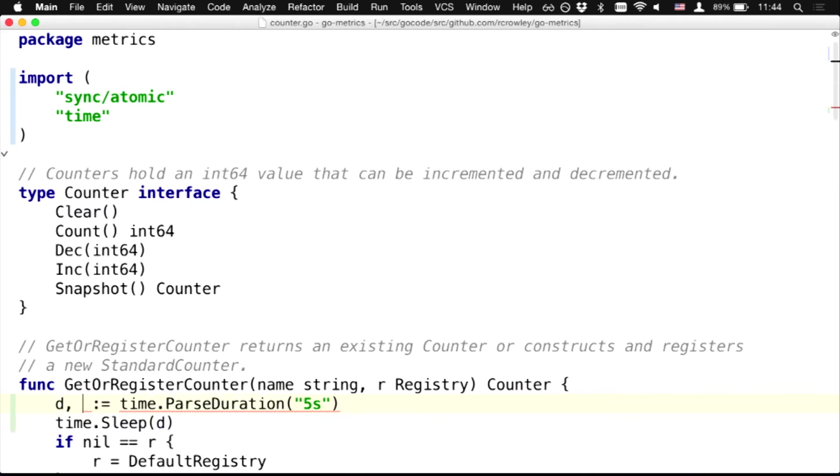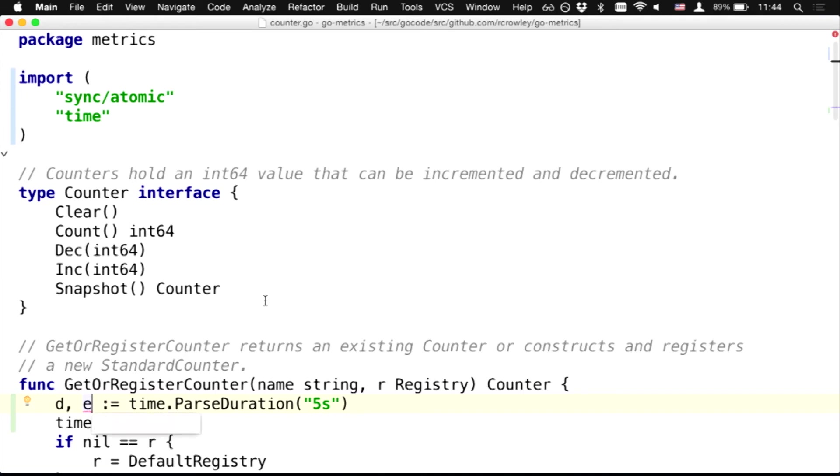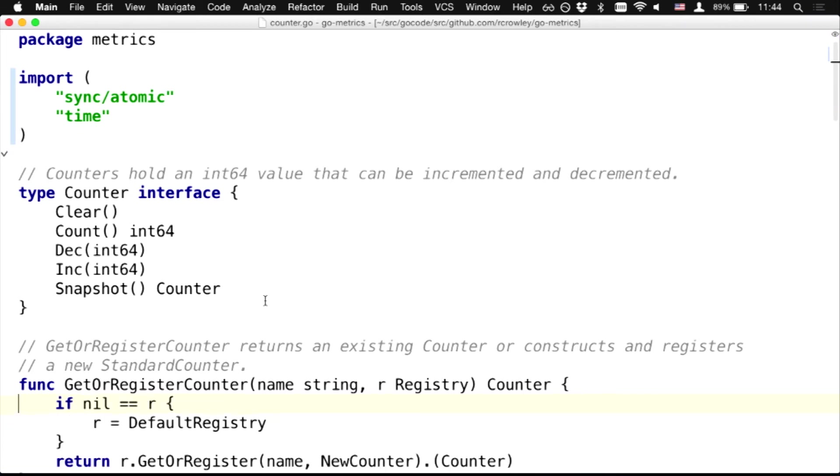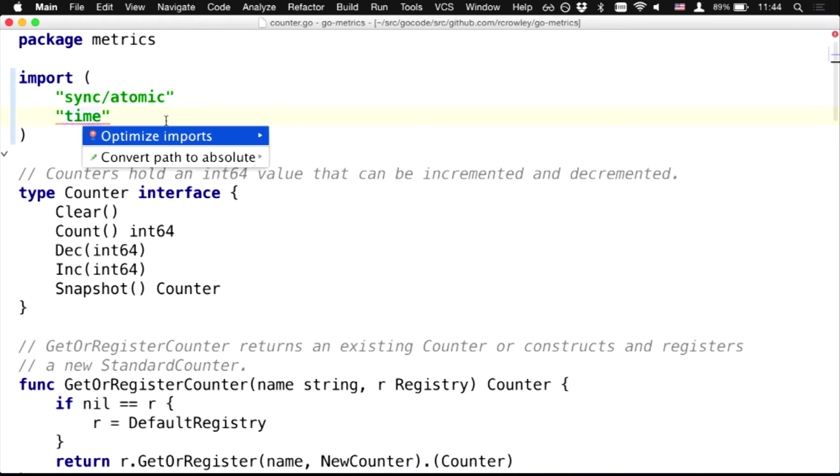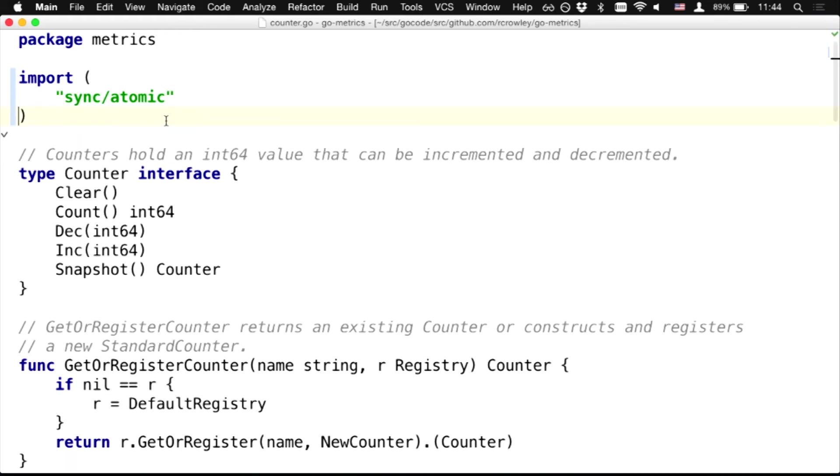So, I can type E, for example. And for now, IDE complains about unused variables, so I can invoke quick fix for that. Also, let's remove this, and now IDE complains about unused import, and I can invoke optimizing.